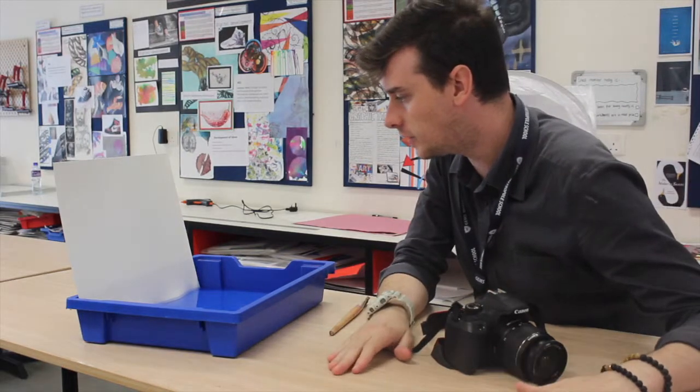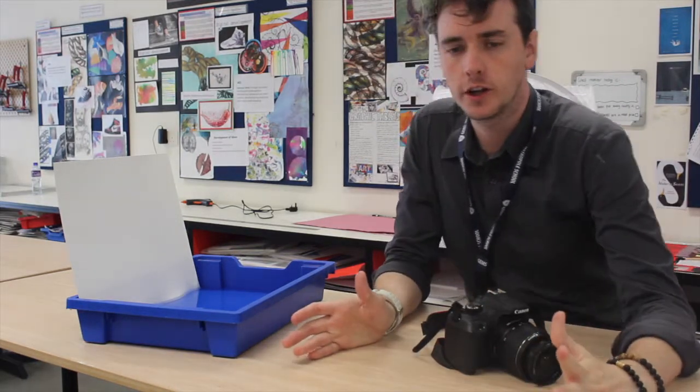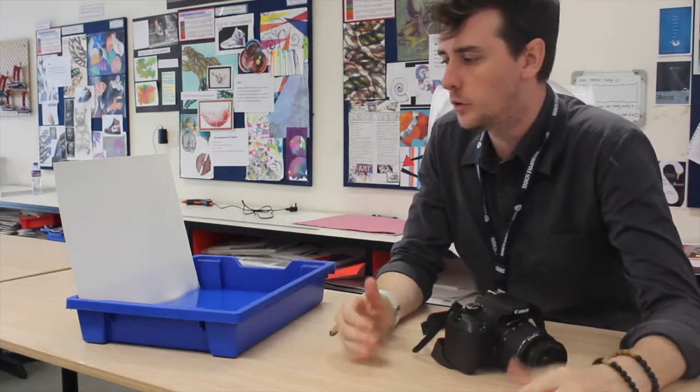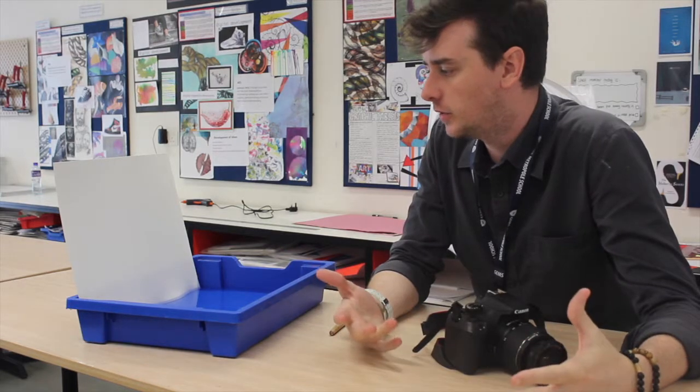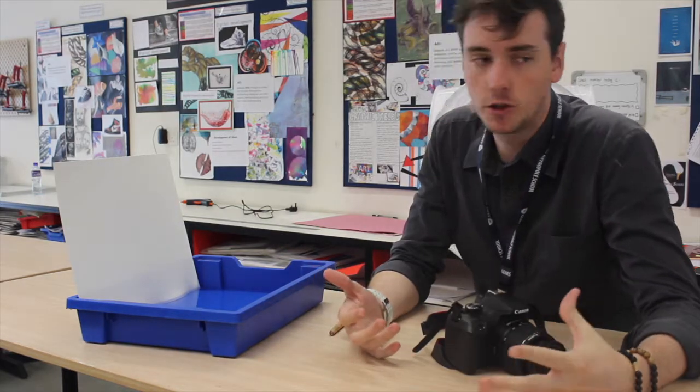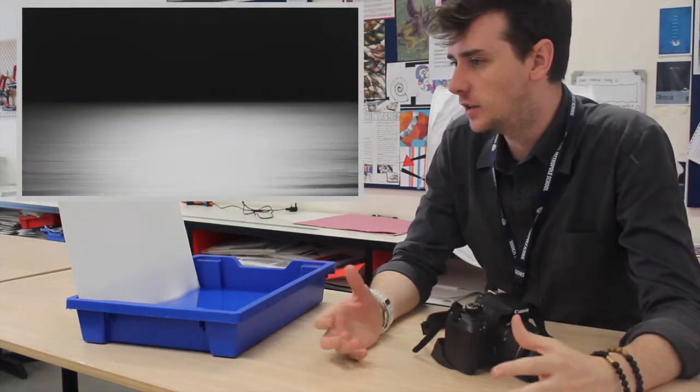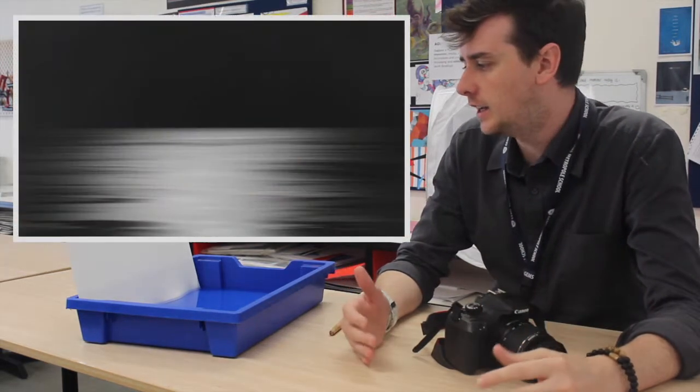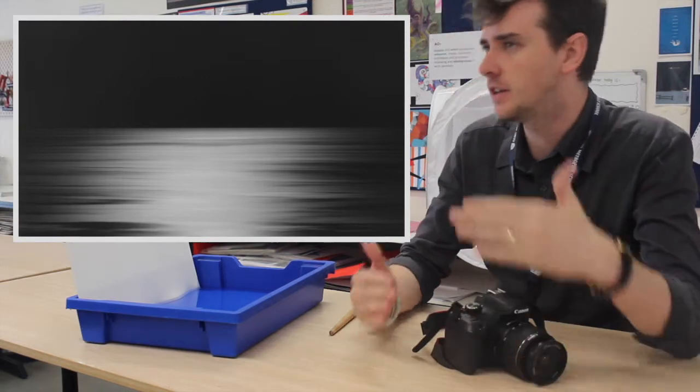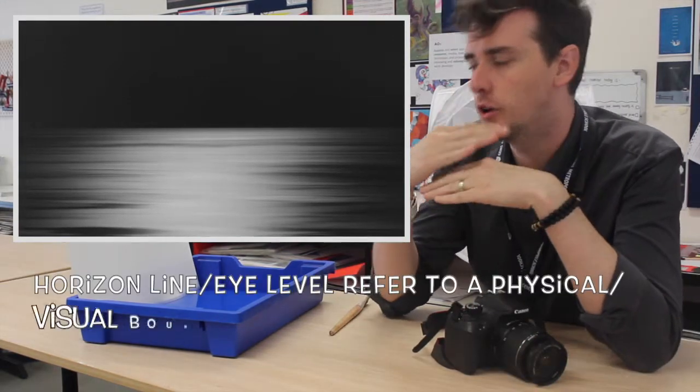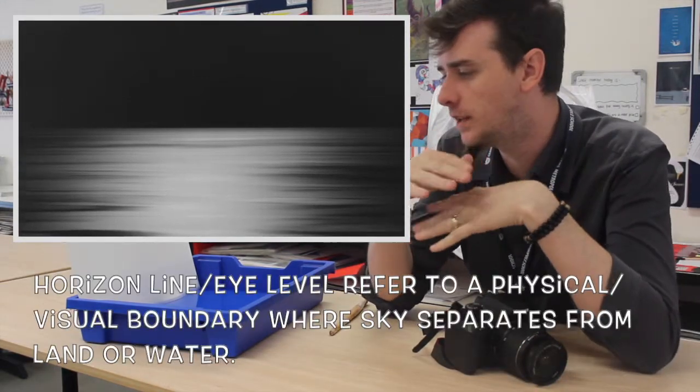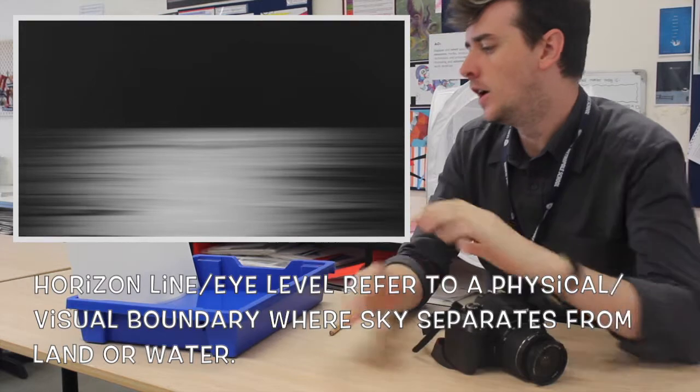In this video we're going to look at creating work inspired by Japanese photographer Hiroshi Tsujimoto. Hiroshi takes images of the sea and horizon, definitively capturing where the horizon line meets with the seascape.